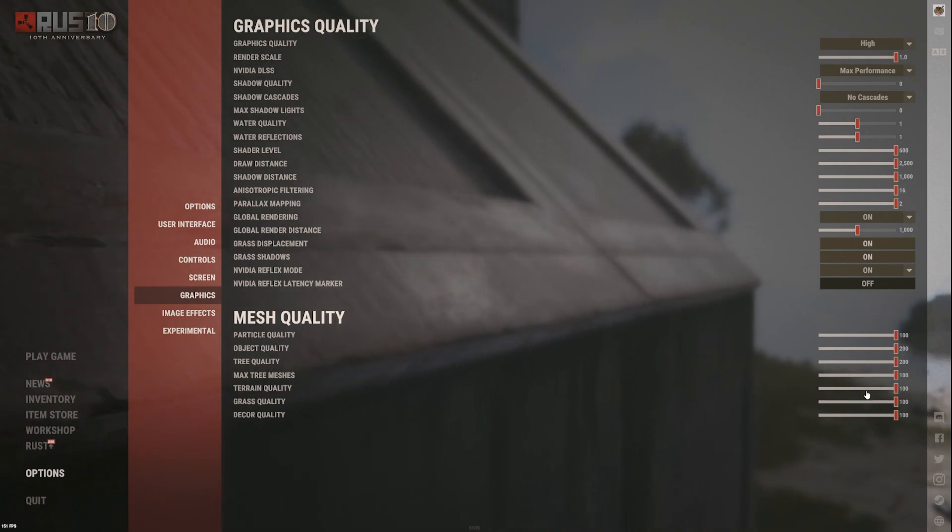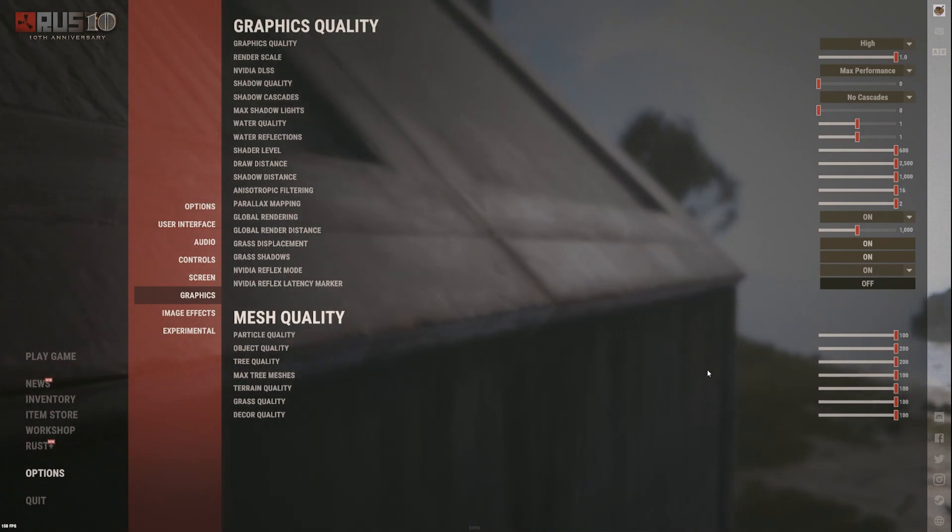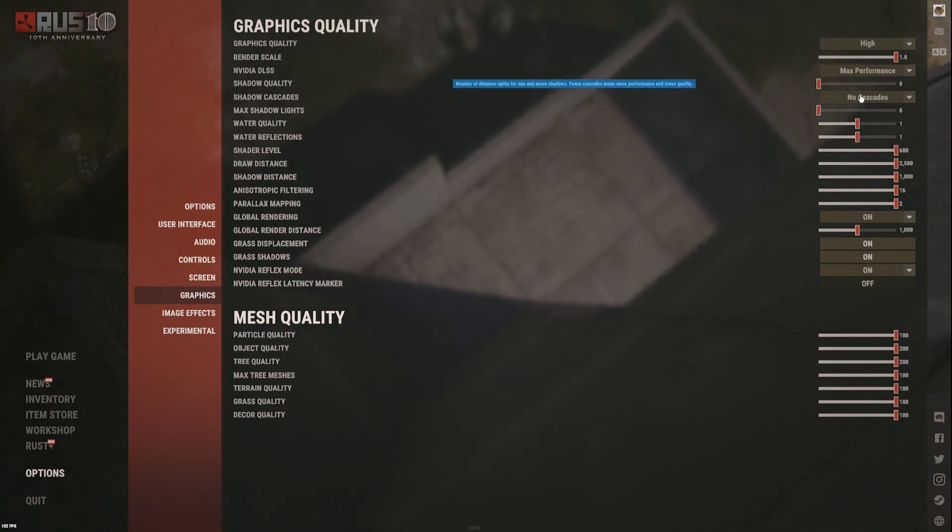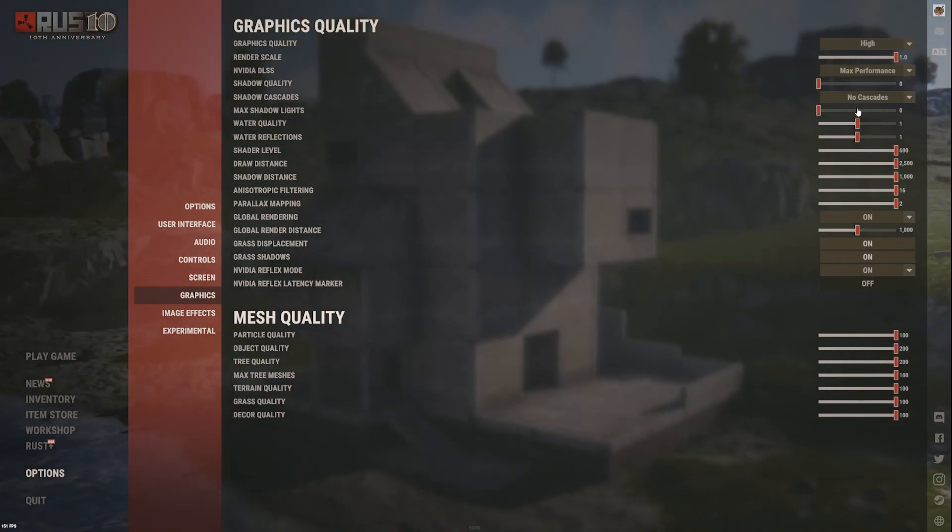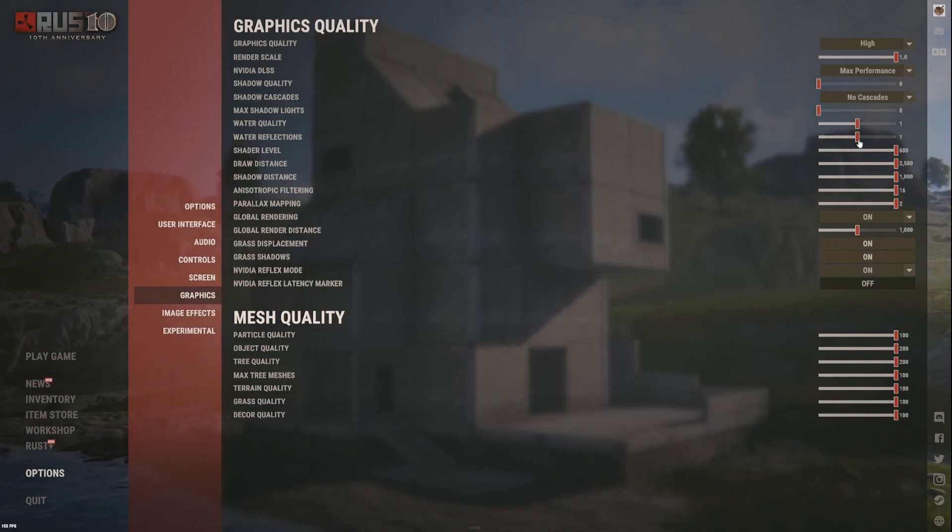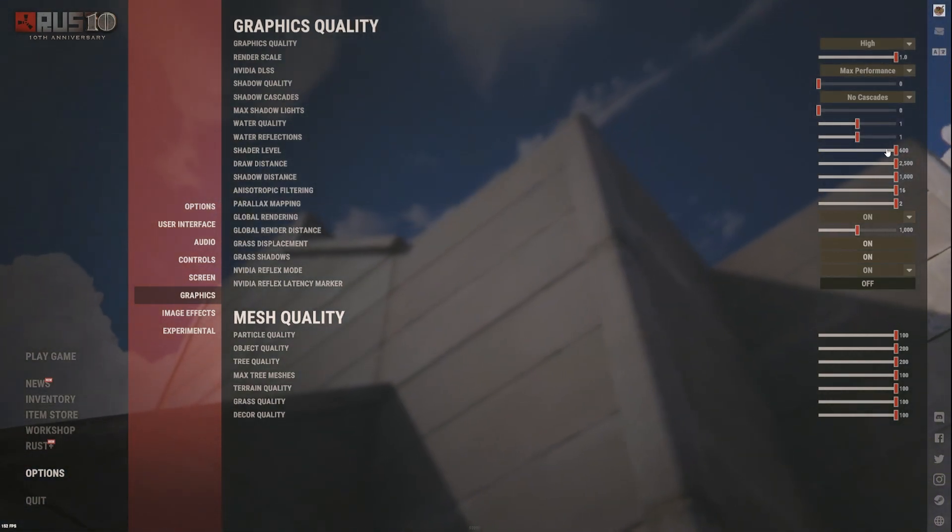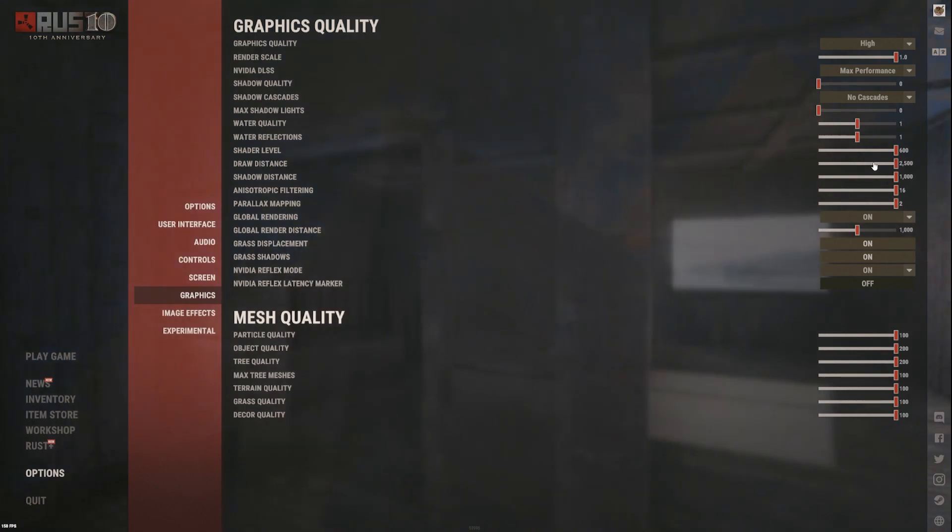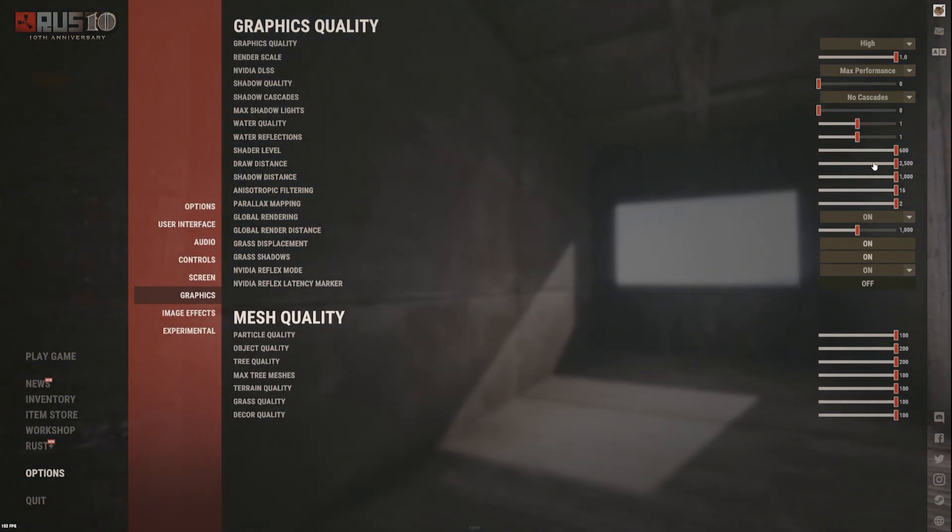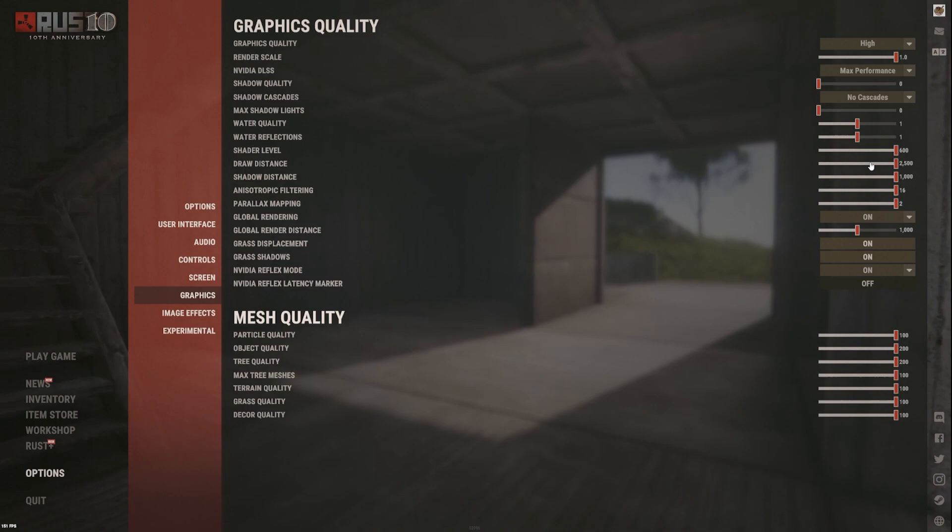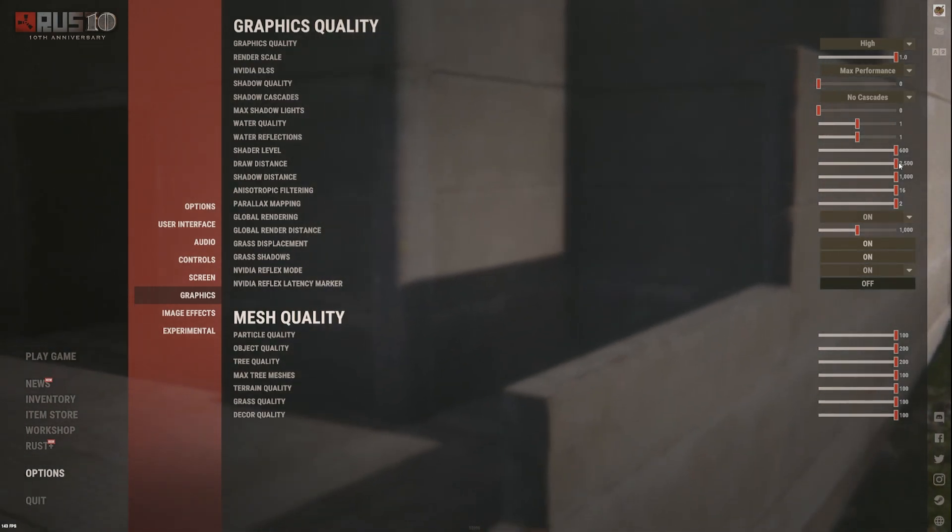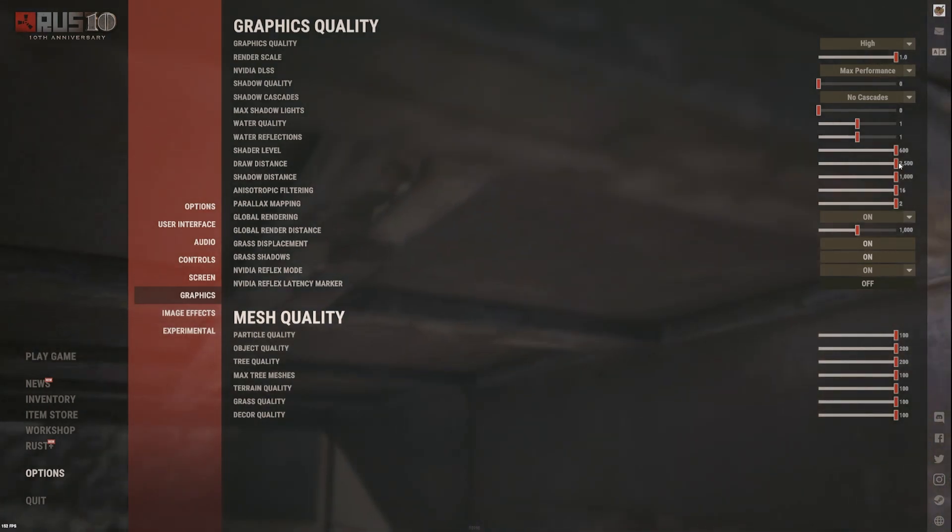All this is maxed out just to make it look better. You could probably lower any of these to get better performance. Cascades, like I said, that's one of the main hitters. Shadows, you don't really need that. Draw distance I have maxed so I can see airdrops and stuff in the far distance.